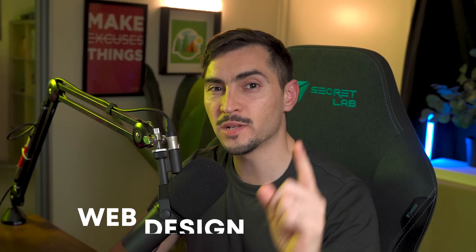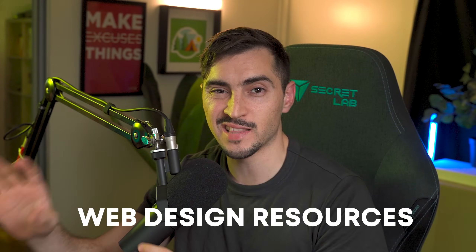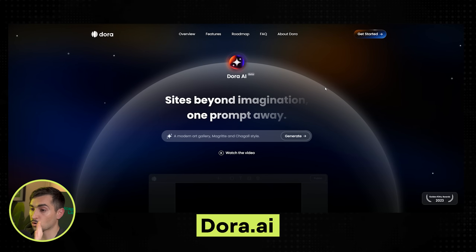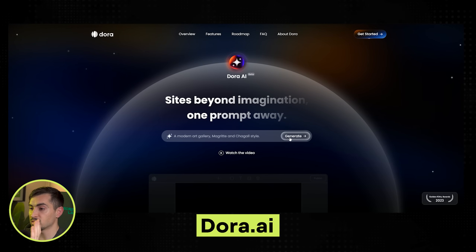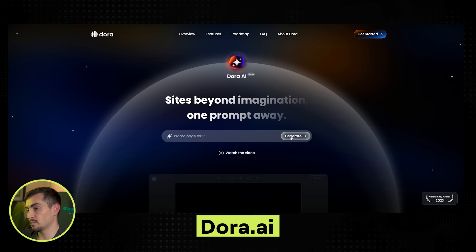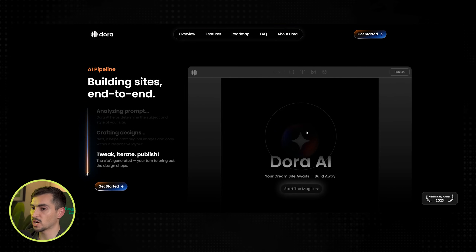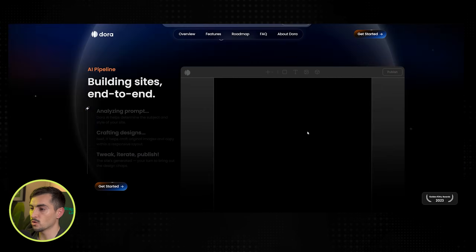I've got my top favorite web design resources that you should bookmark if you want to be a great web designer. First up is Dora AI — Dora can create basically a website with a simple prompt and it will generate it for you.